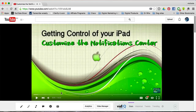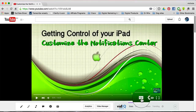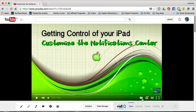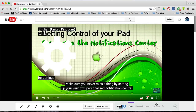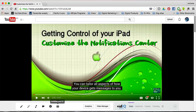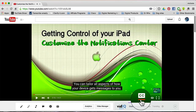When someone watches your video, the CC button will be available and they can turn captions on and off. You know they're on because there's a red line underneath the CC button.